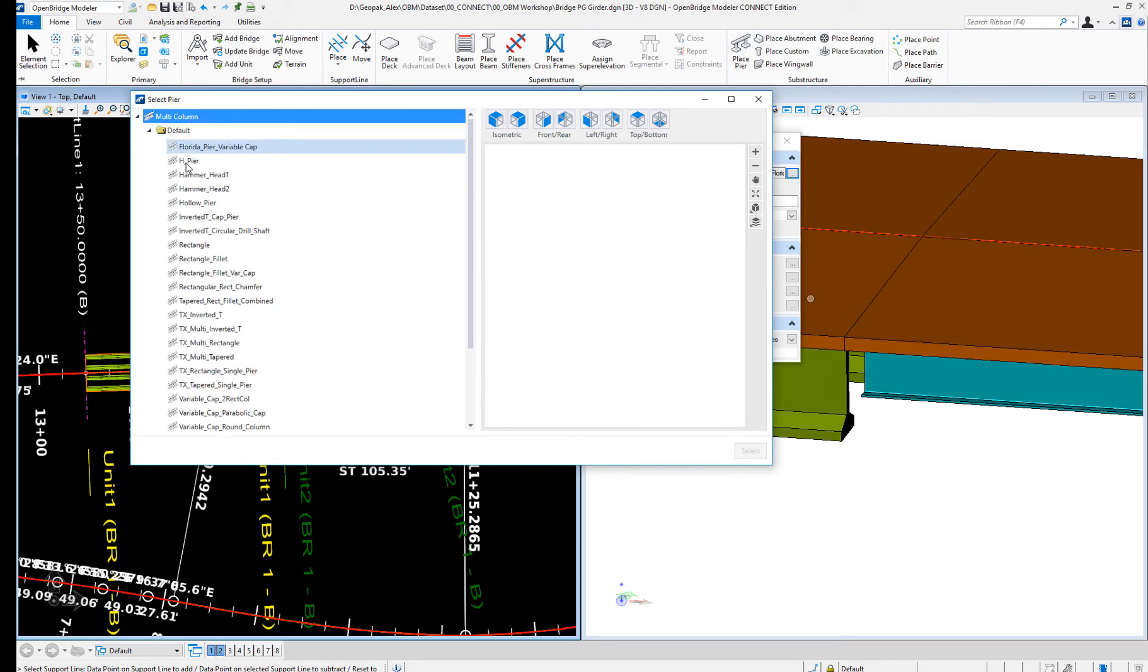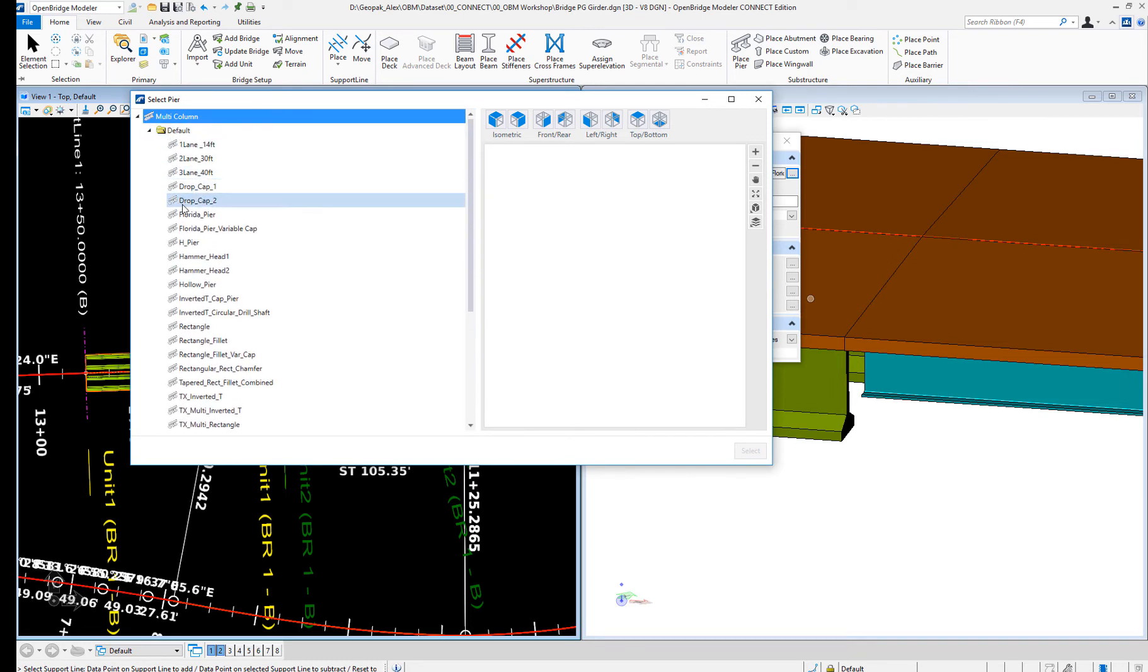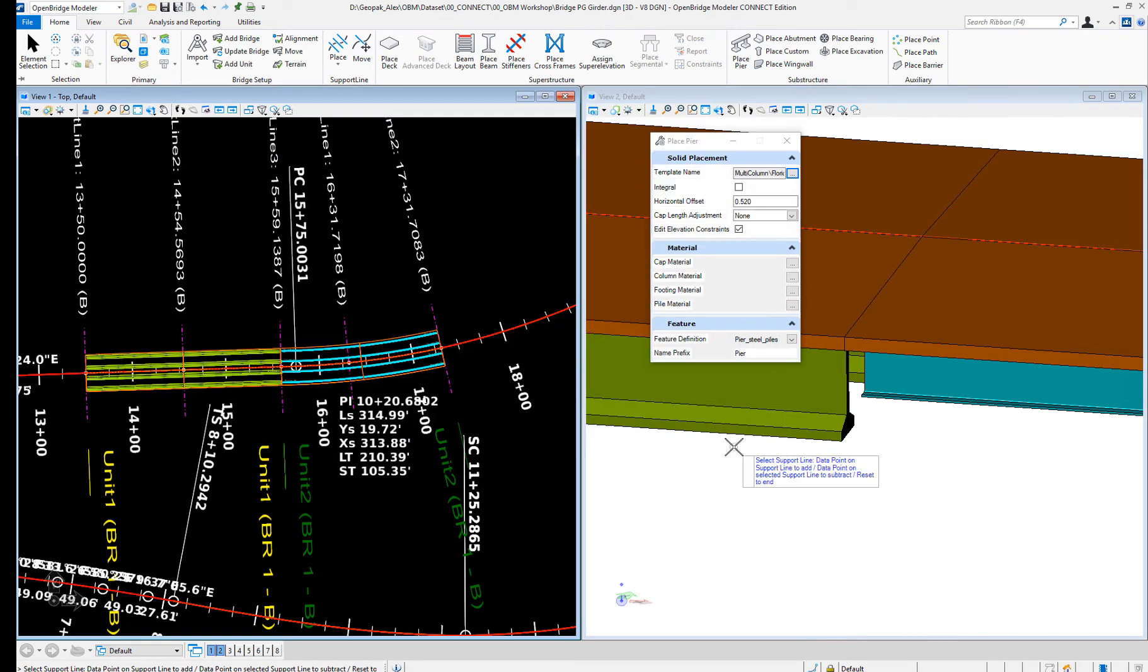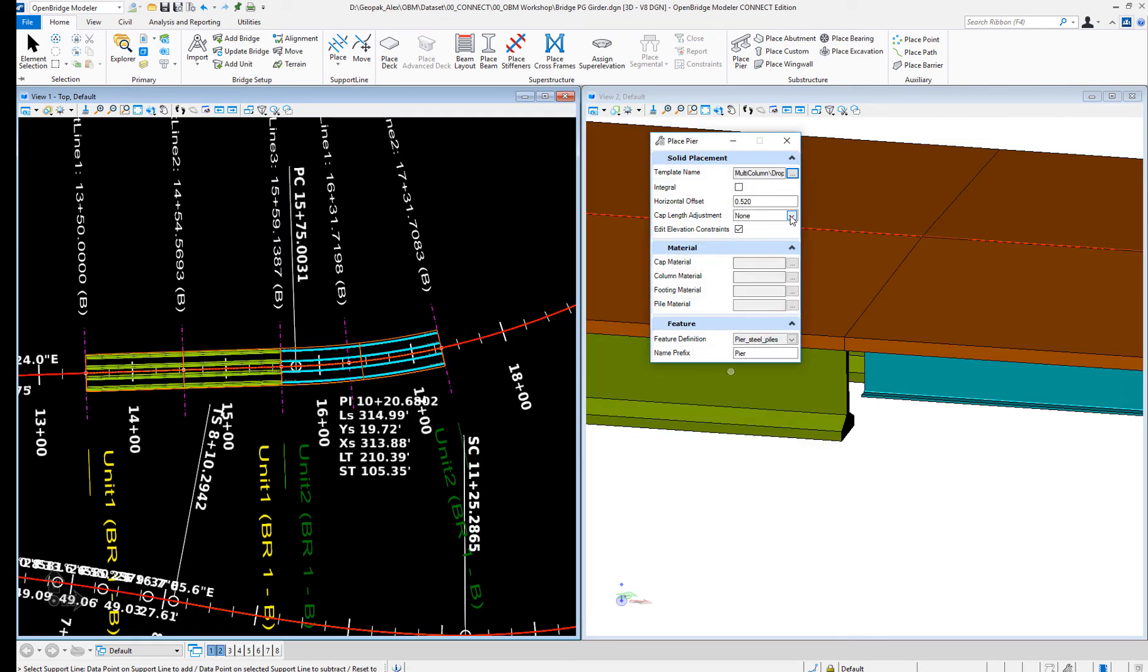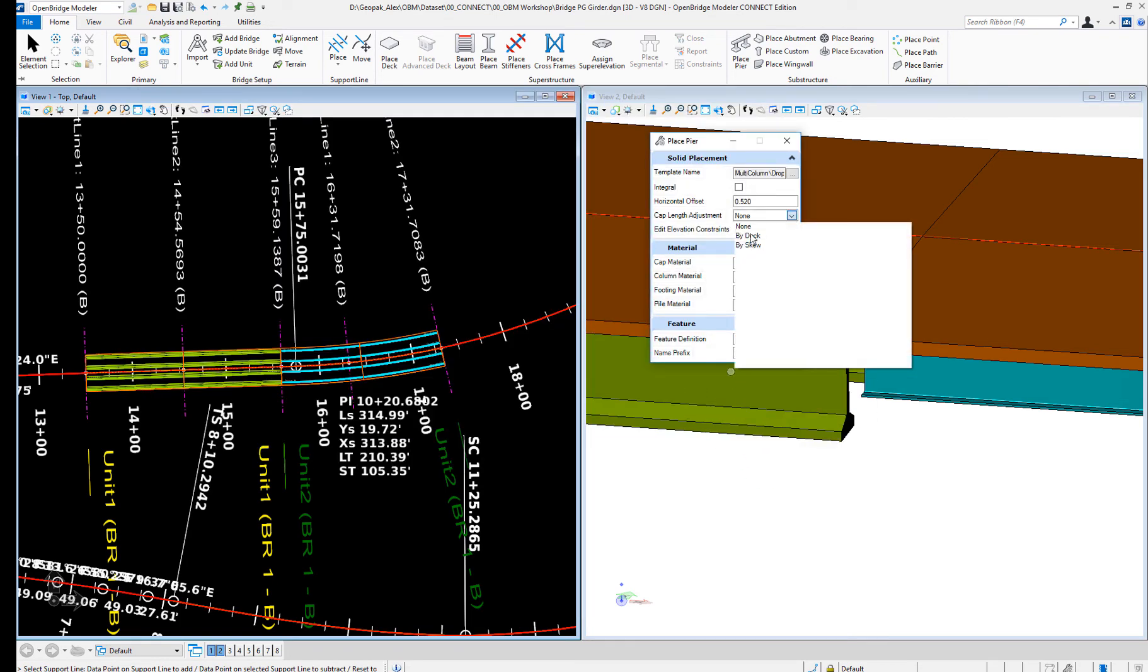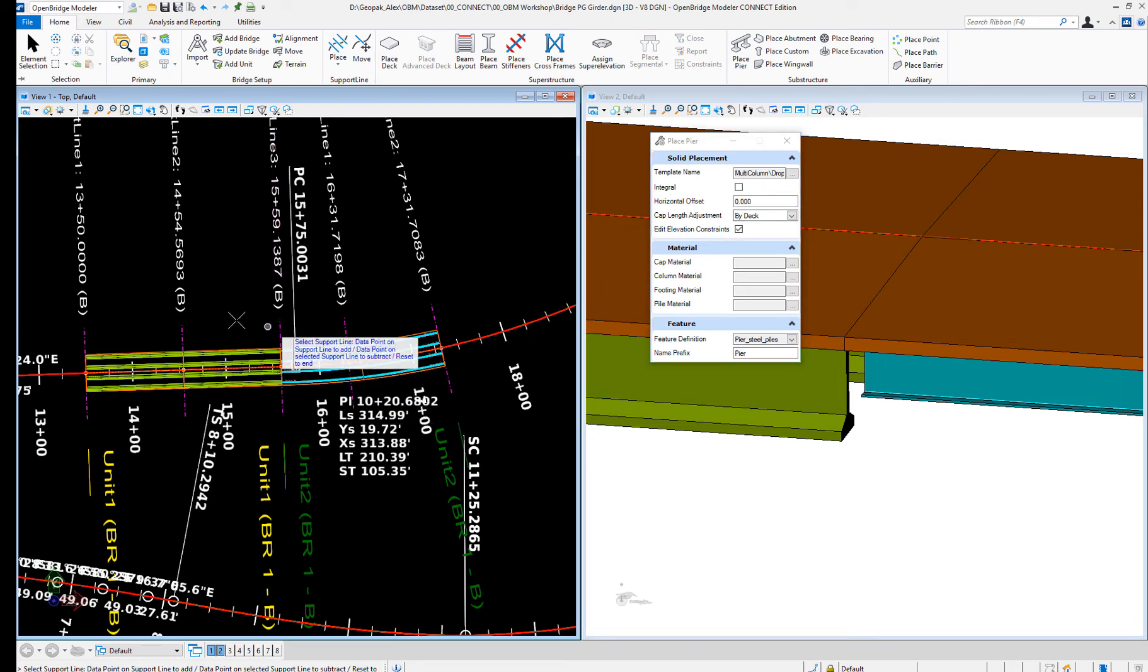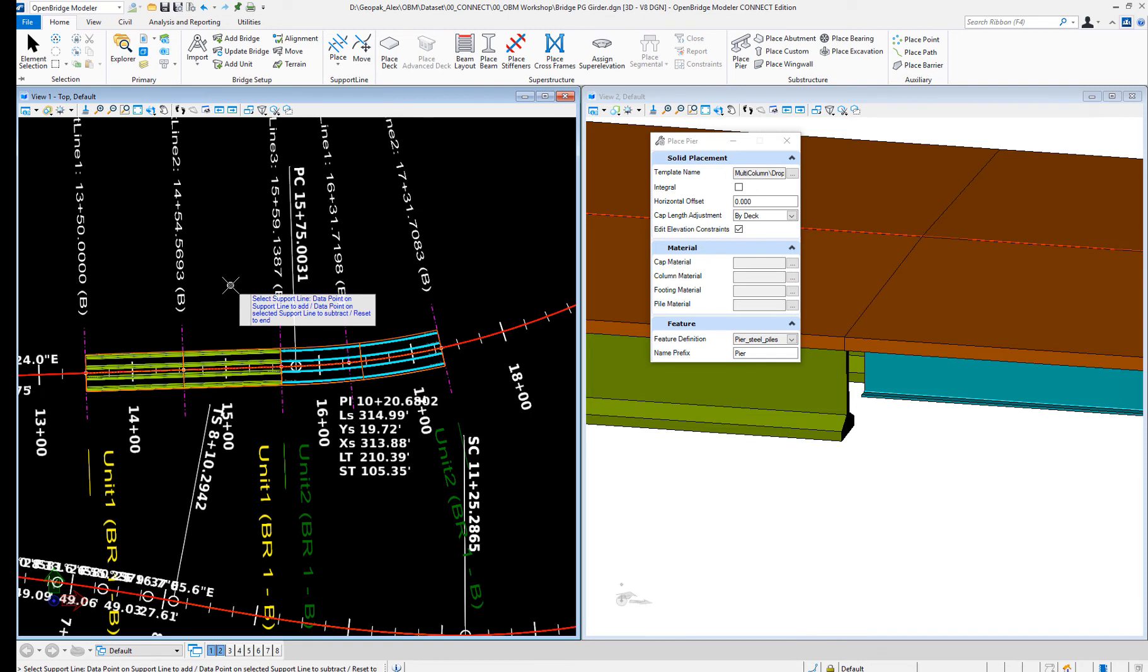Let's try this one. Select it. I'm going to just get by the deck with zero offset. So let's do it. Here, accept it.